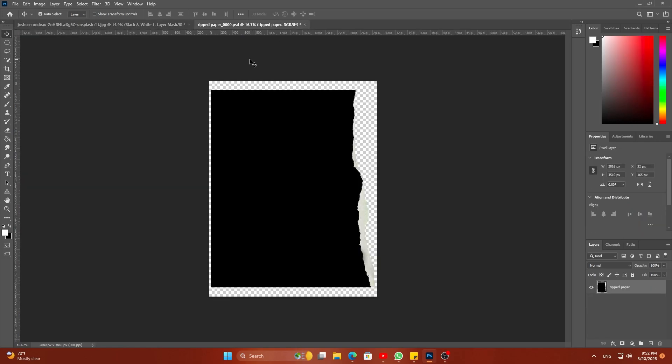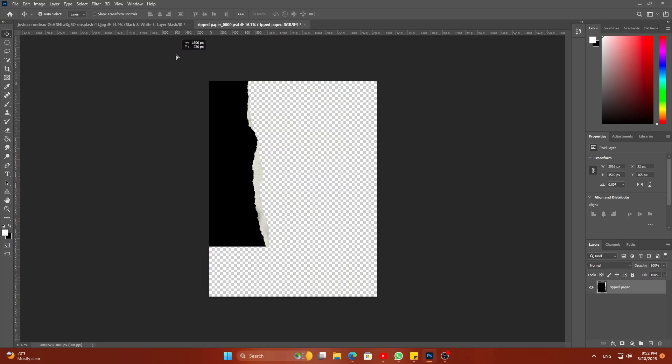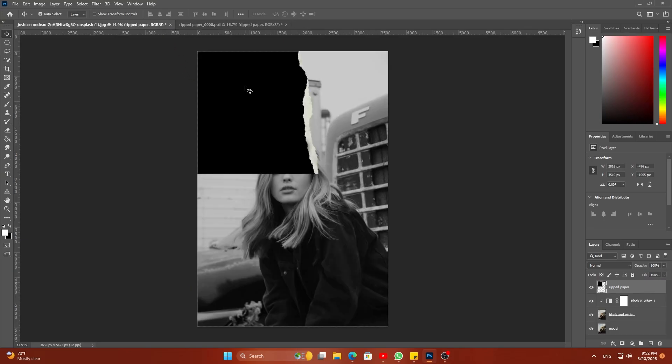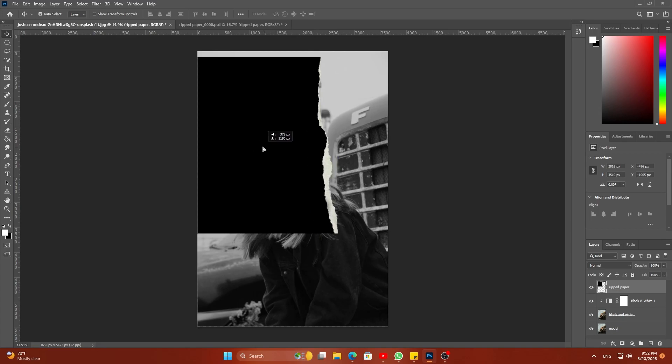For the ripped off effect, I am using this image — link in the description below. Adjust this image on the model layer.